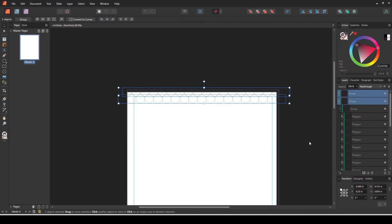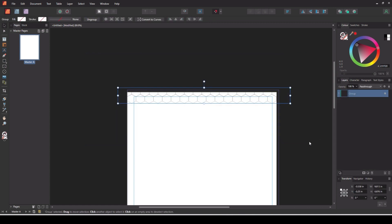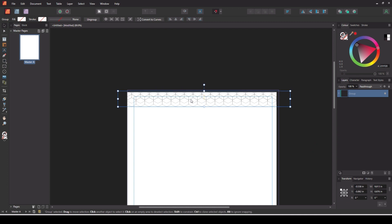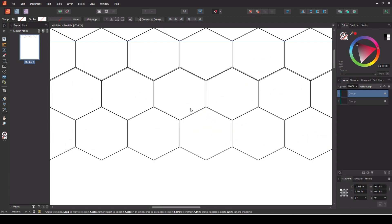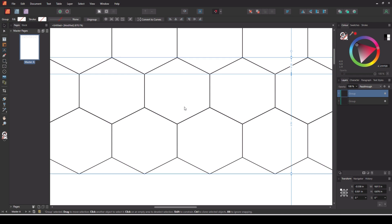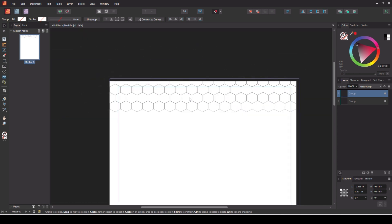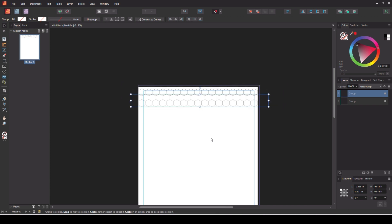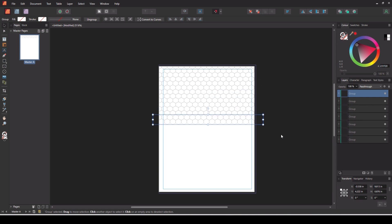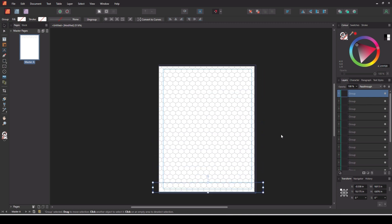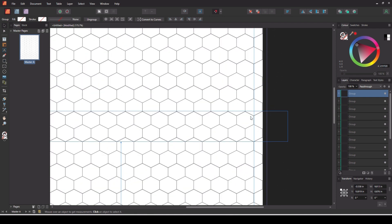Select them all, group them again for ease, and then do this maneuver one more time — Shift+Control and drag it straight down. Zoom in and neaten it up by eye. Without deselecting anything, use the Control+D trick again, and that's it — that is your graph paper made. Easy as that.